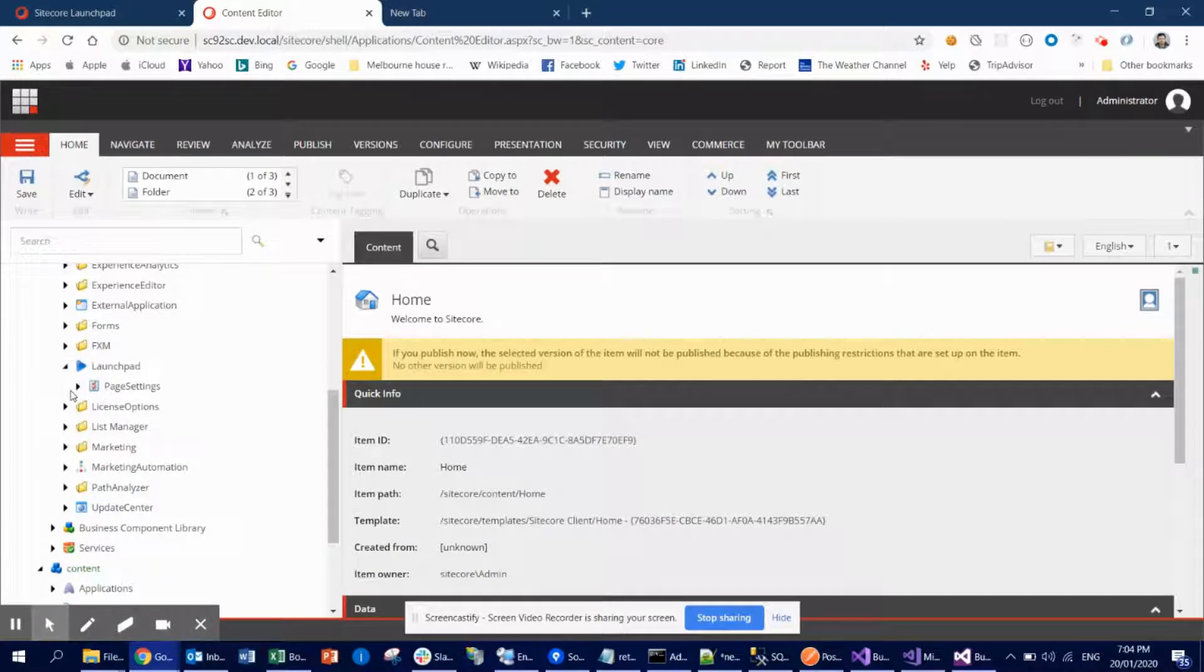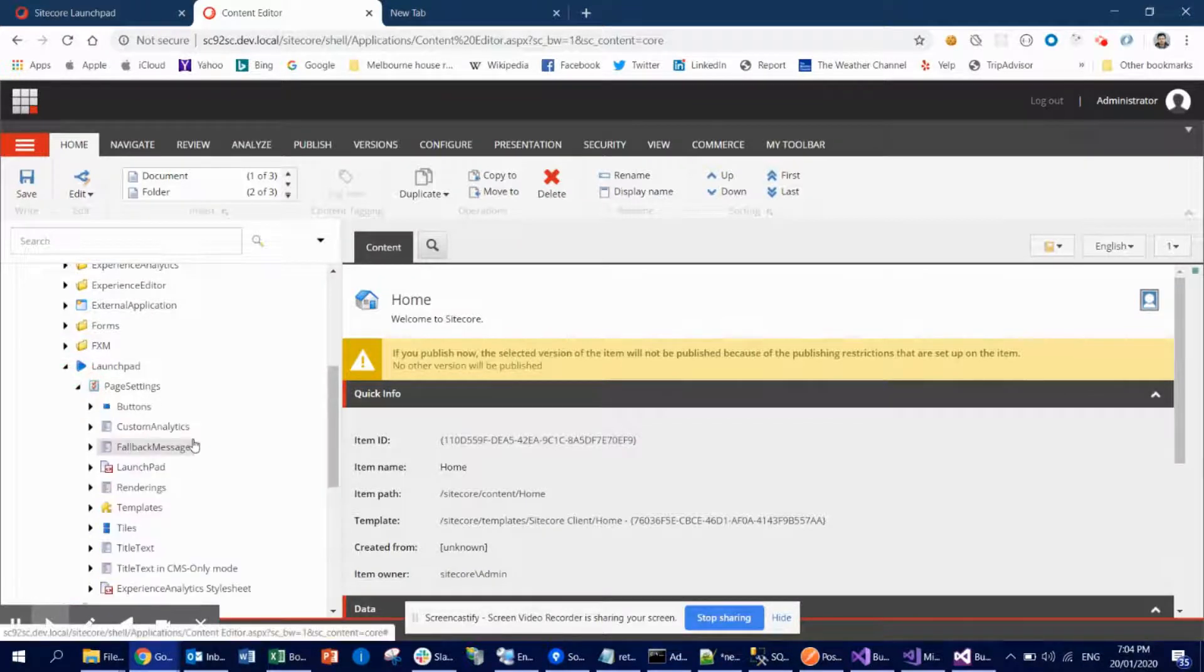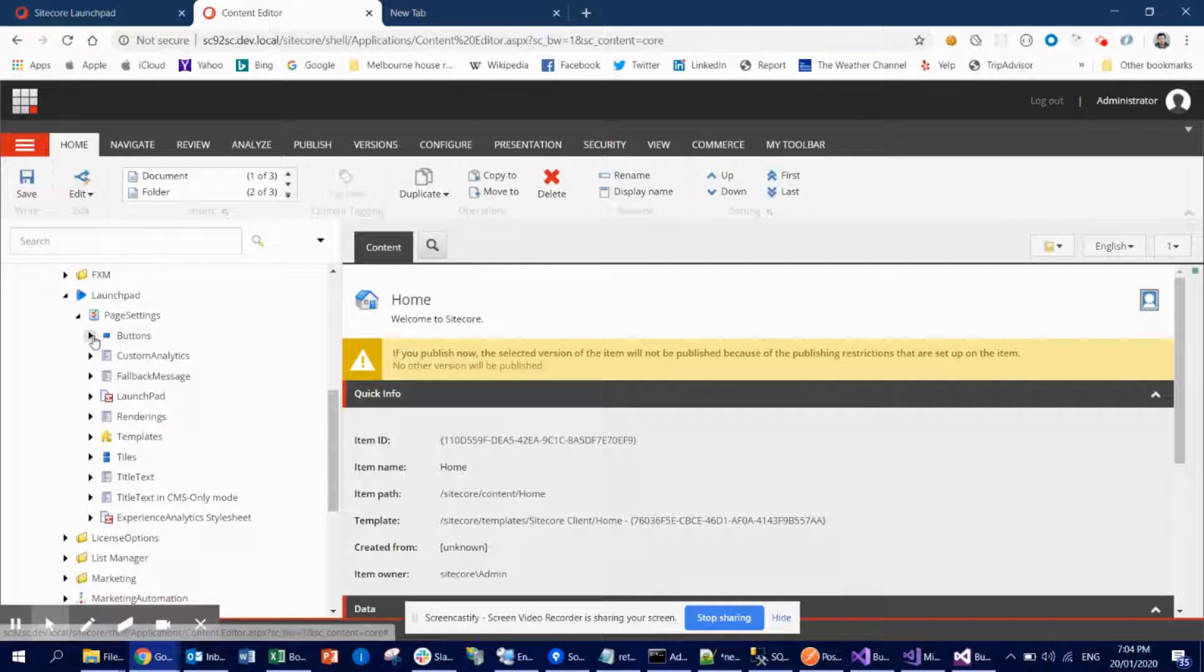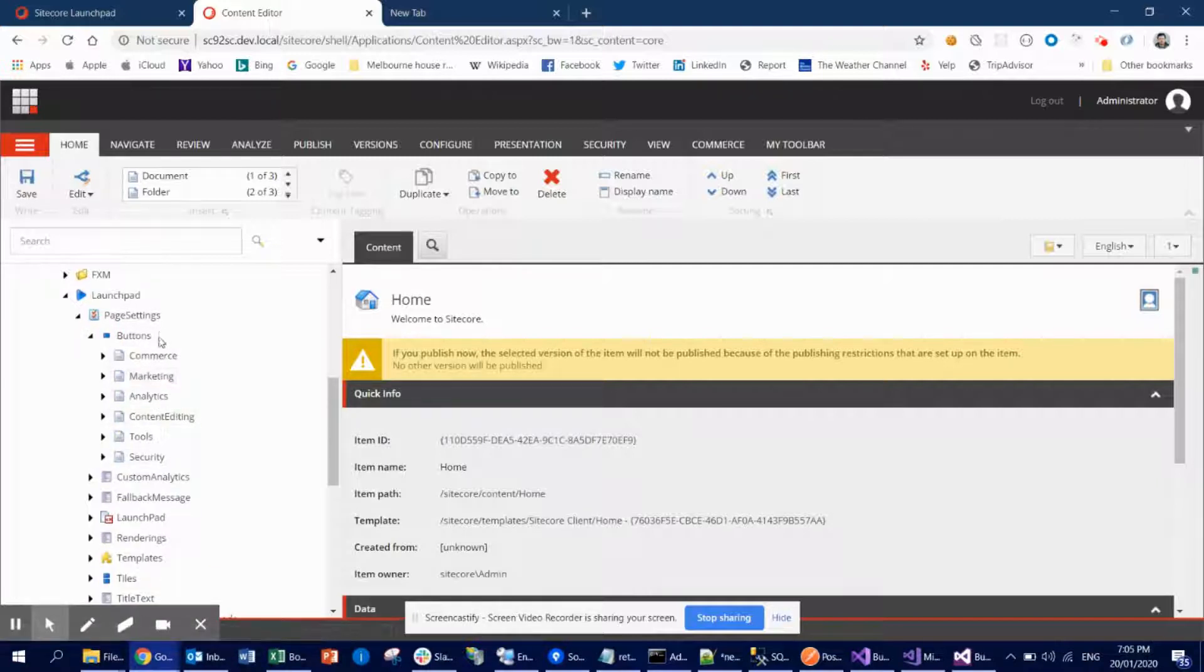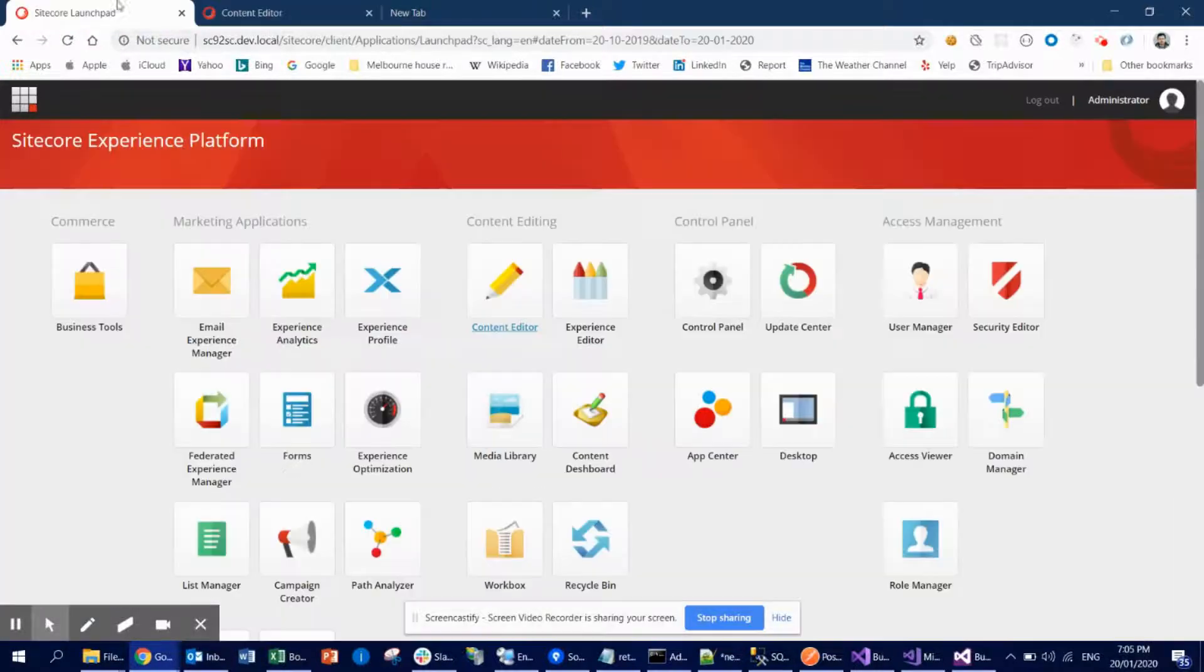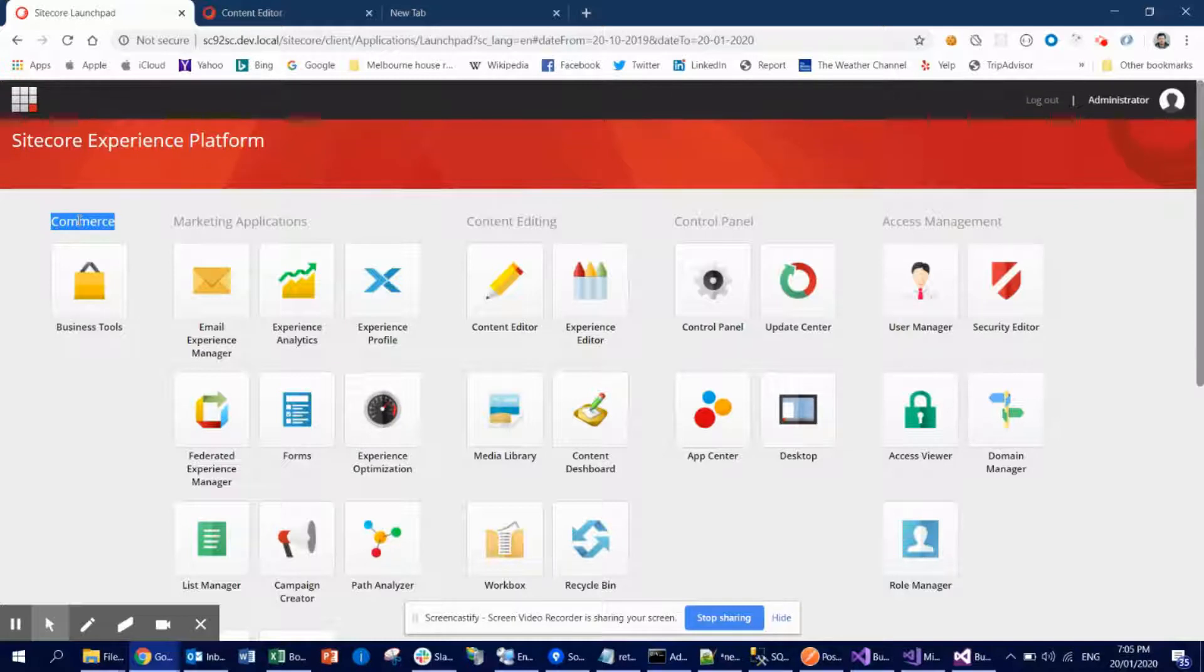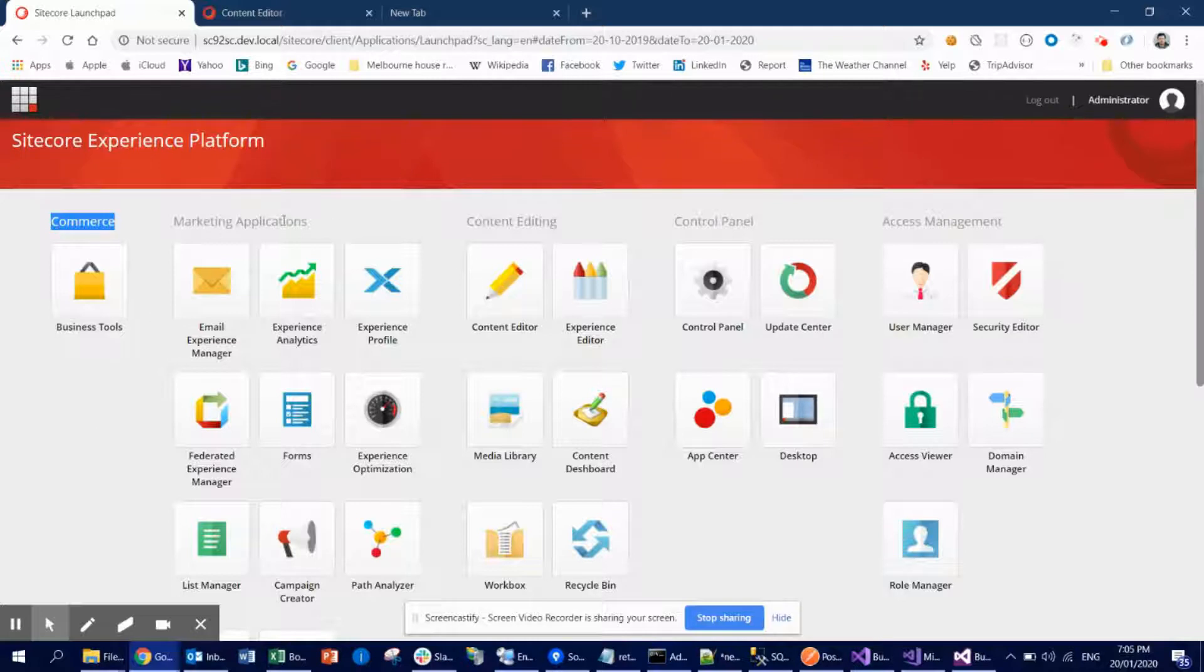So in the launch pad, what you can see is it has a lot of things, like this button item. In the button group, what you can see there is a group. So if you see here, it has the commerce group. If you want to add any new functionality in your commerce, then you can add your own launch icon or button here. Similarly, marketing application, content editor, control panel, whatever.